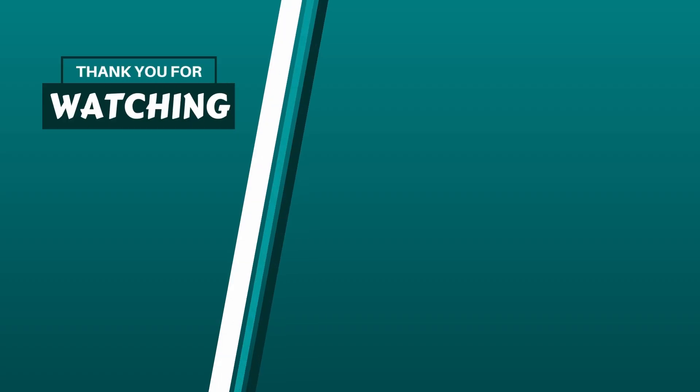If this helped you out, please consider subscribing and dropping a like and letting me know in the comments what you'd like to see next.